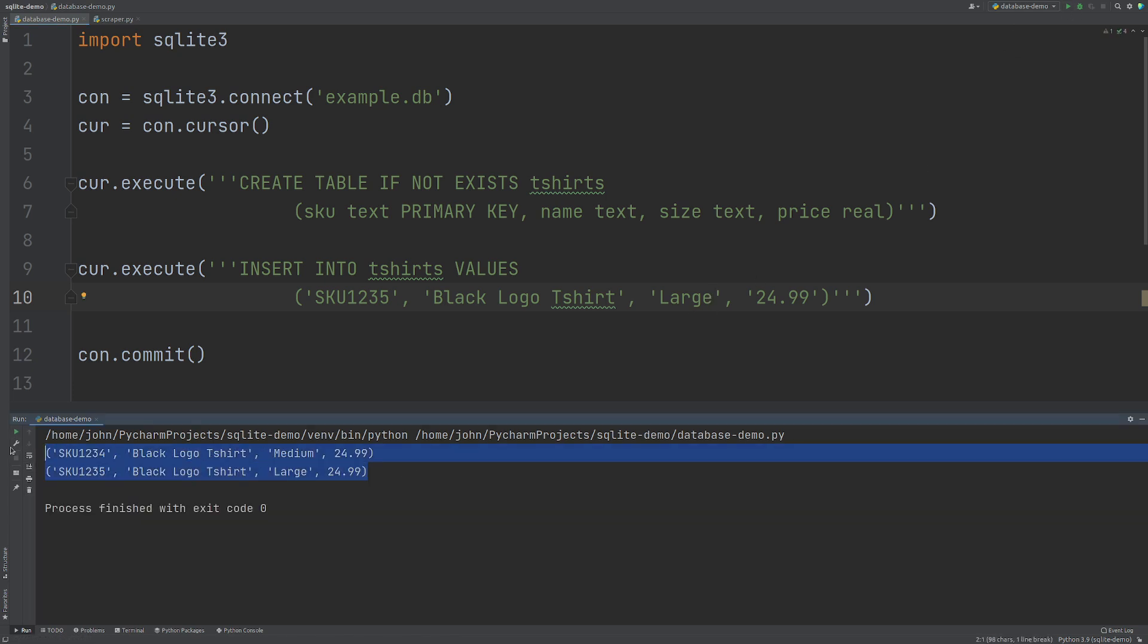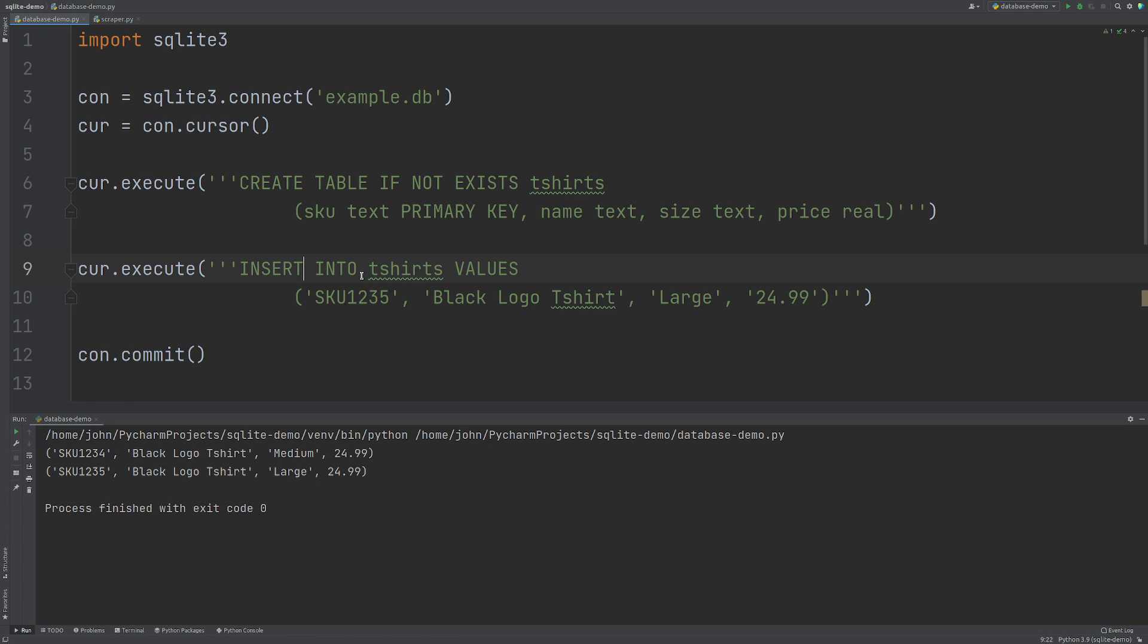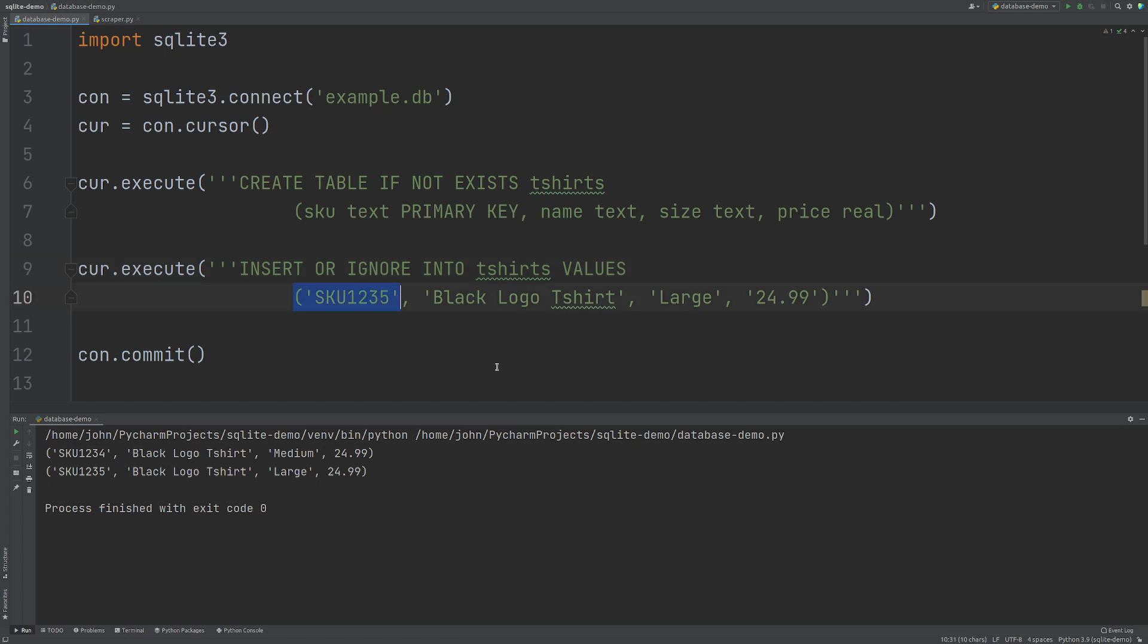But what we want to do is we want to be able to try to insert this data and ignore it if it already exists because of the primary key. Now you can have your primary key as any bit of your information if you like. But the easiest way to do that is to do INSERT OR IGNORE. So what this is going to do is that if it can't insert this because the primary key already exists, it's going to ignore it and move on.